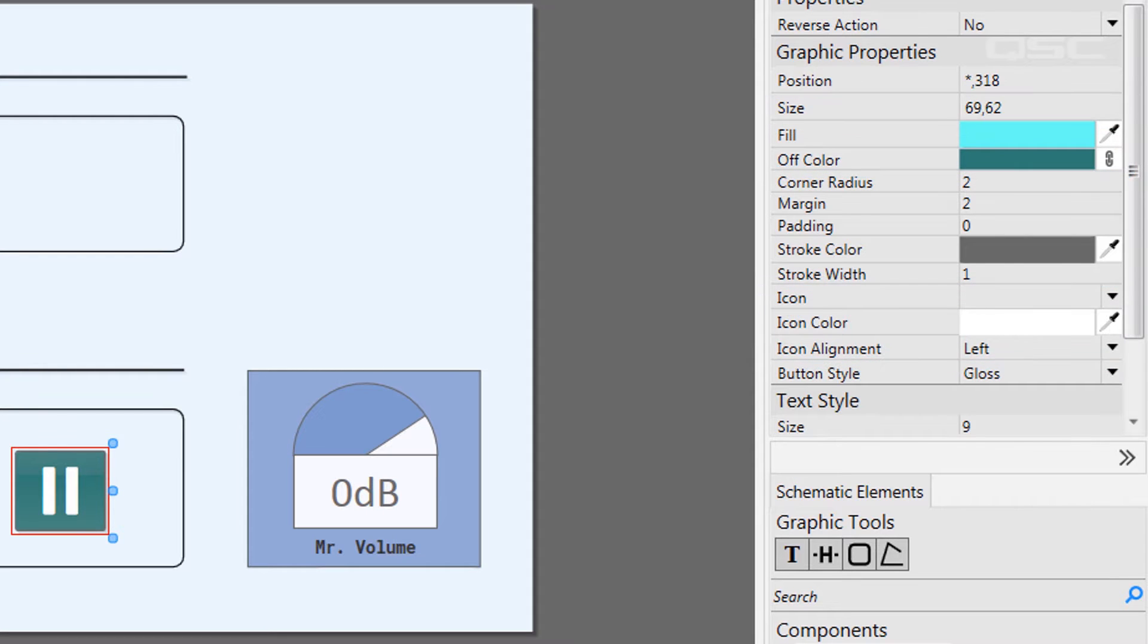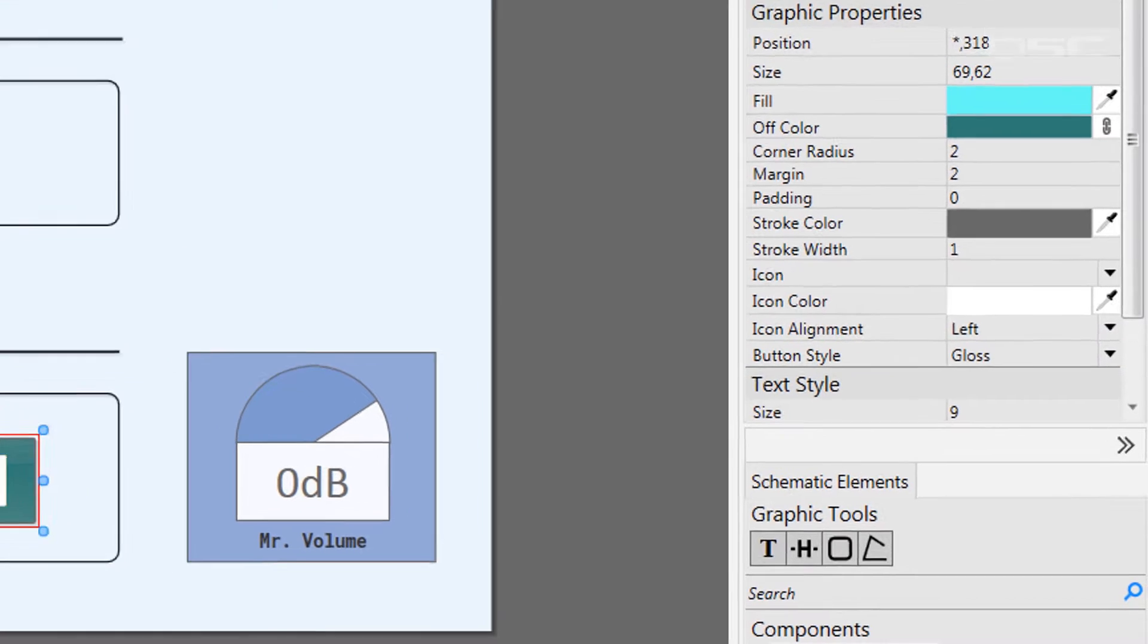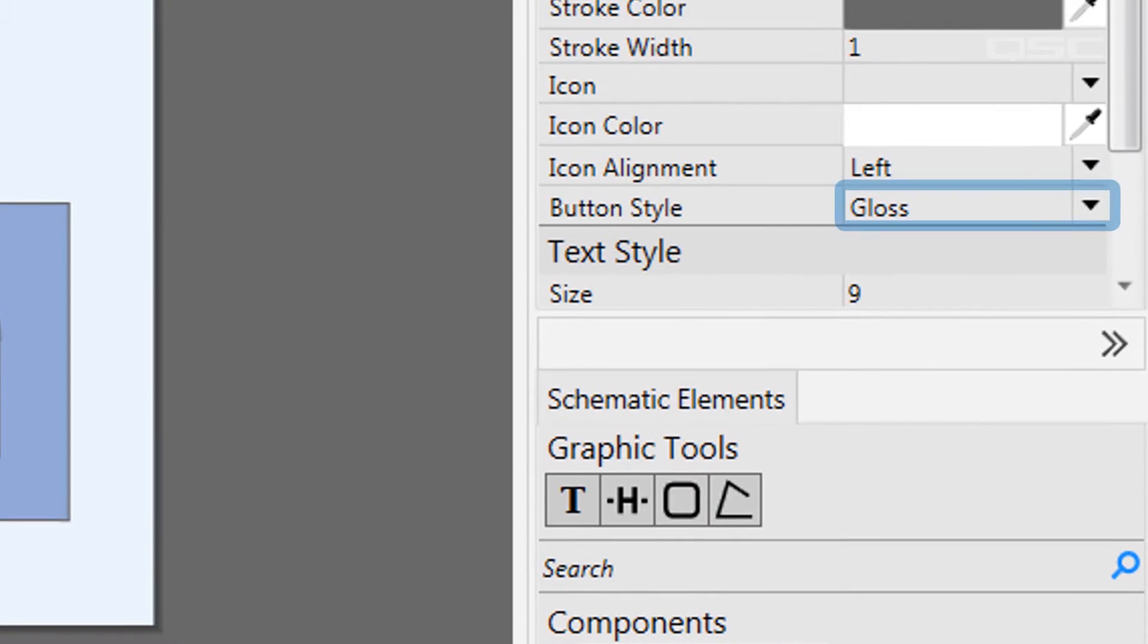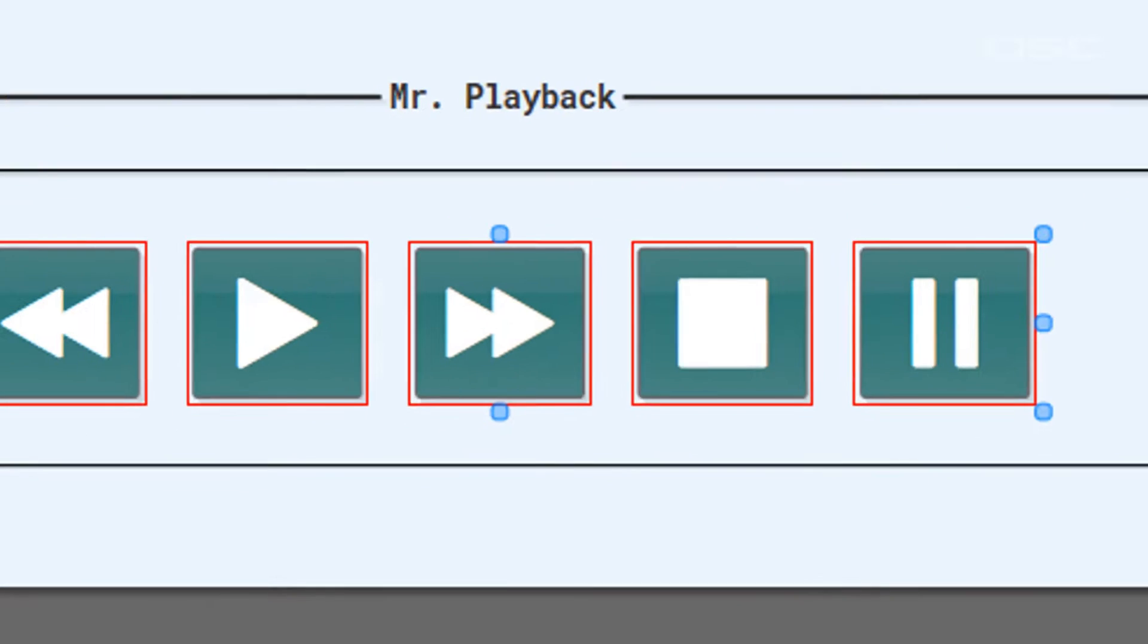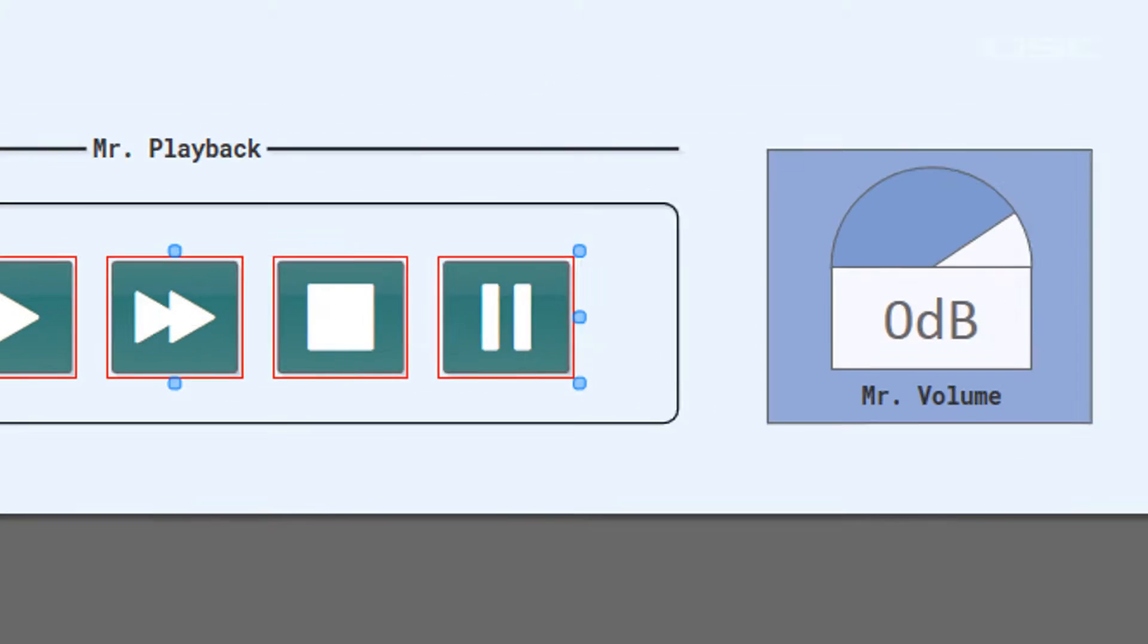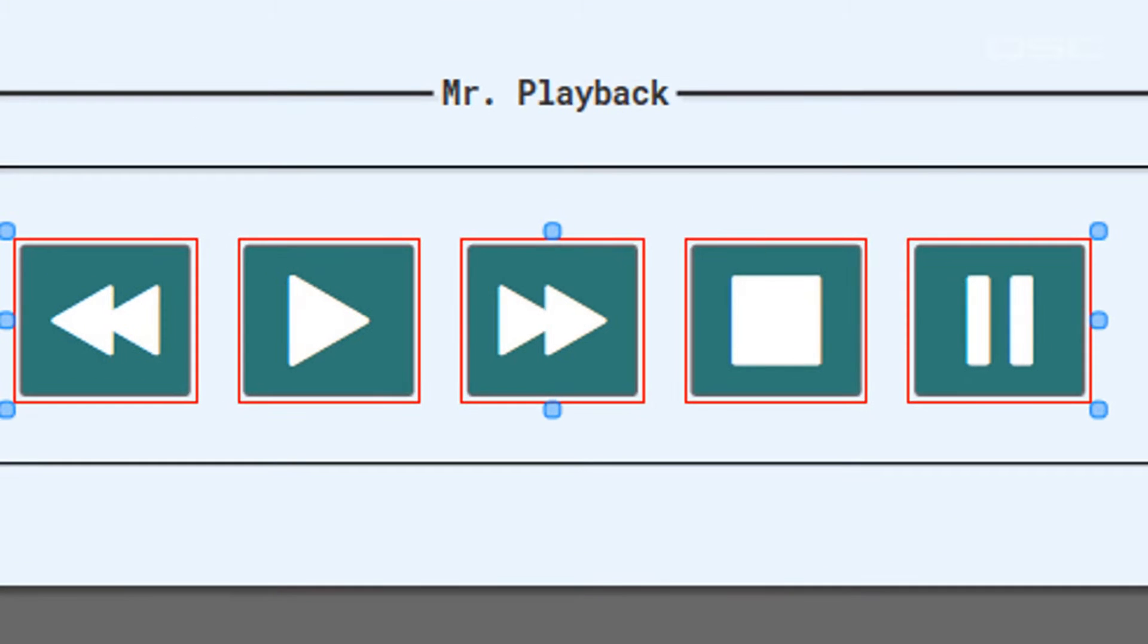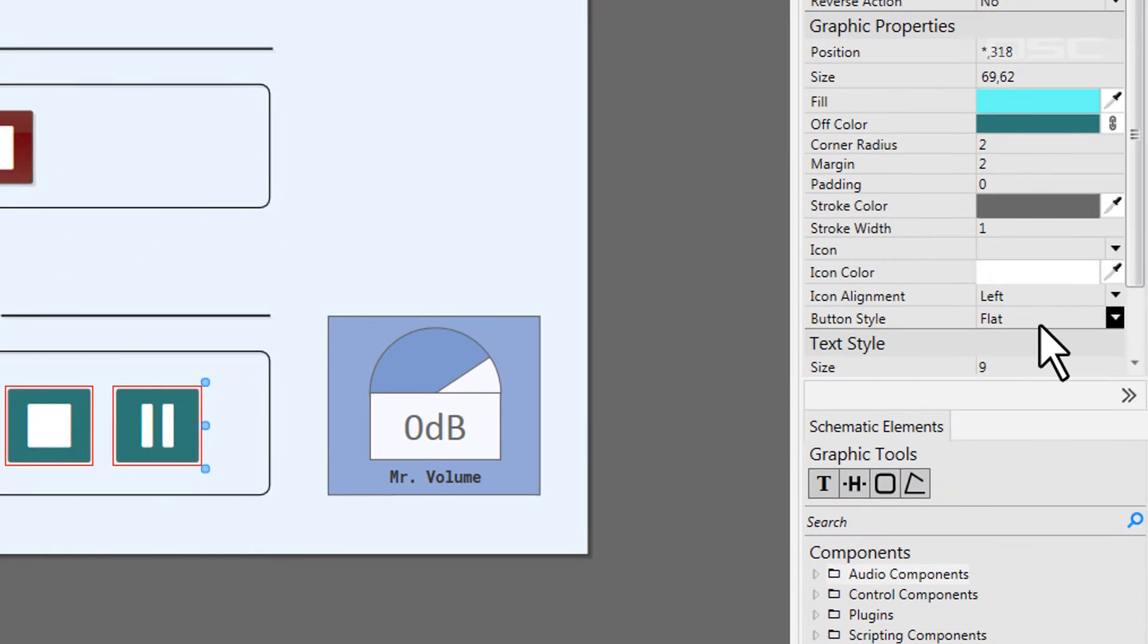But I also want to show you this property, button style. By default, most buttons have the gloss style, which gives you a faint highlight in the top third of the button. You could choose flat to keep a single solid color, or you could select image.